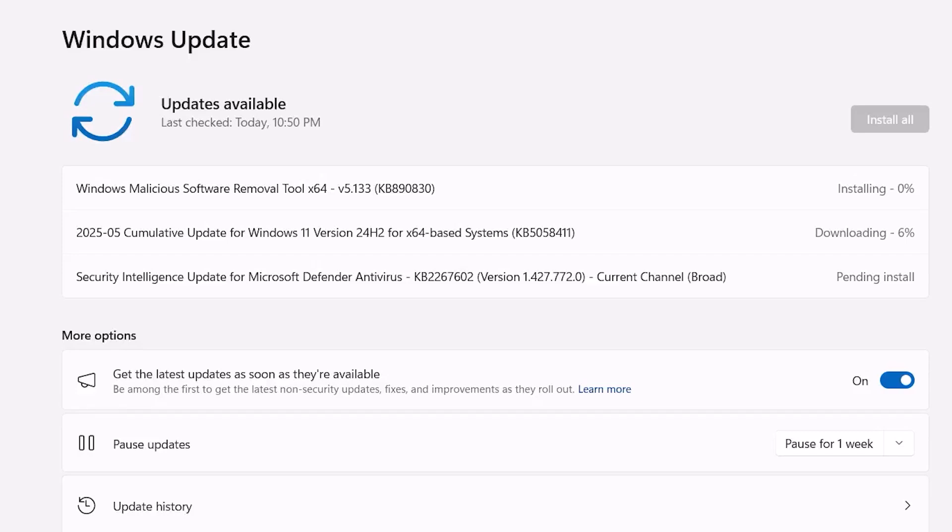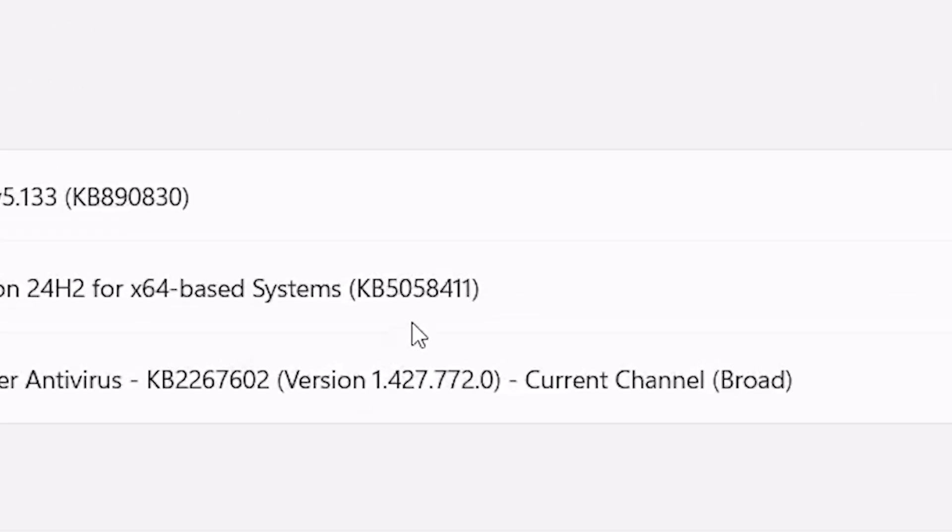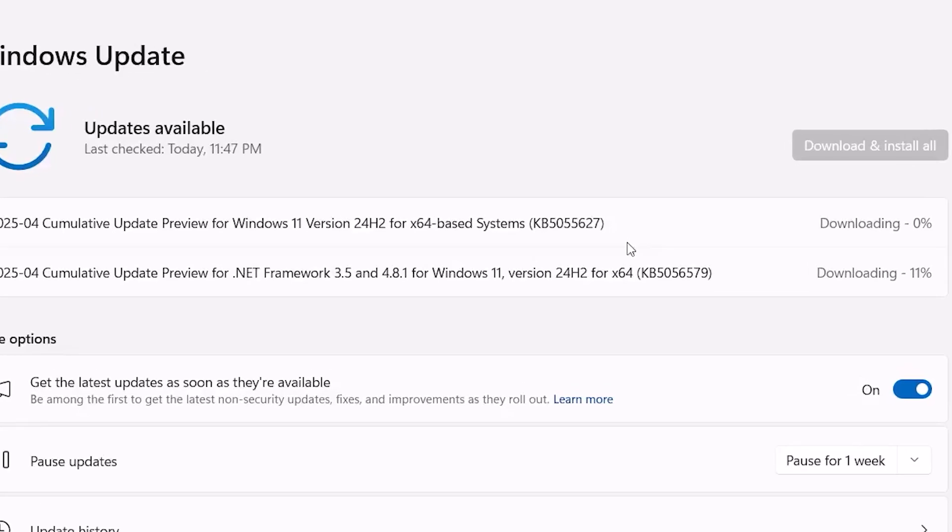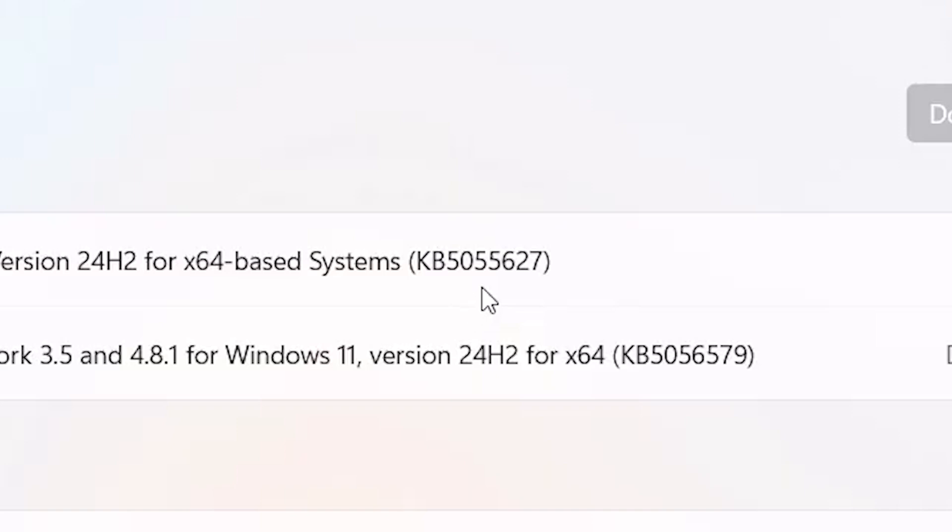Hey guys, welcome back to 4DDiG. In this video, I'll show you how to fix update KB5058411 and KB5055627 not installing on your Windows 11.